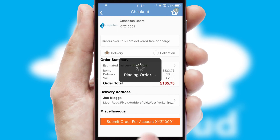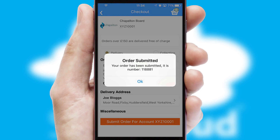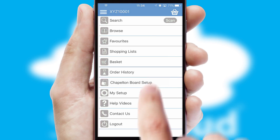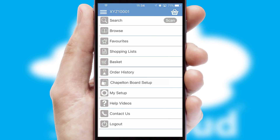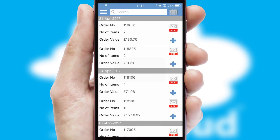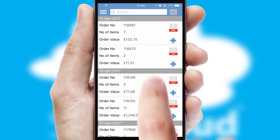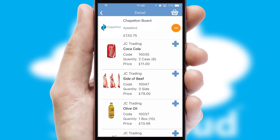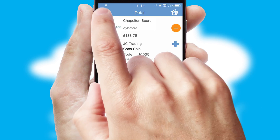Finally, after submitting the order, you and your customer will receive a PDF confirmation and the order is imported into your ERP system. A full and complete order history is available in the app, and for time-saving purposes, you can even reorder from previous ones.